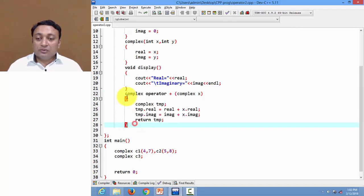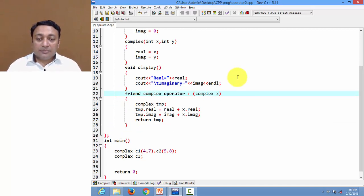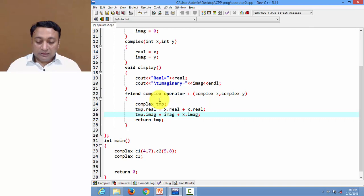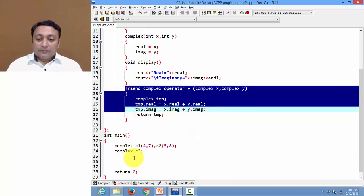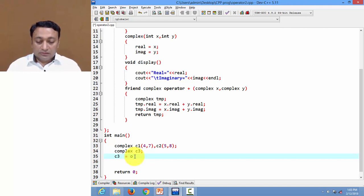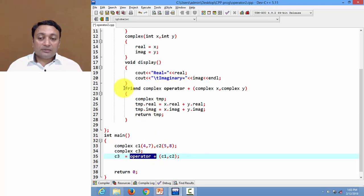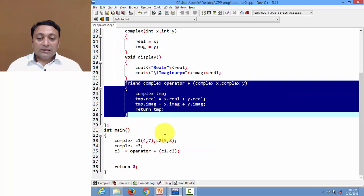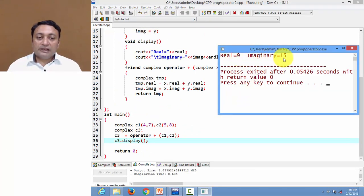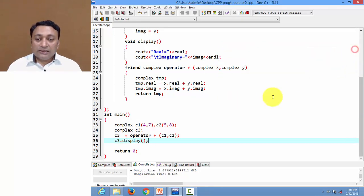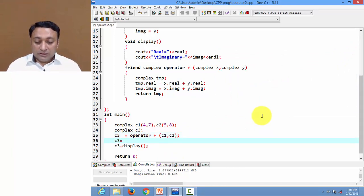Let us see a program to clarify this concept. We have an operator function, and to convert it to a friend function I just write the keyword 'friend' before it, and pass two objects. It will use x.real, x.imaginary, y.real, and y.imaginary. To call this friend function, we write keyword 'operator' and pass c1 and c2 as objects, because the friend function cannot be invoked by an object since it is not part of class Complex.